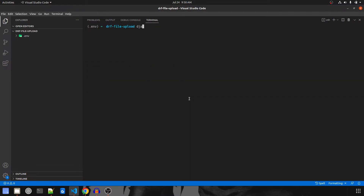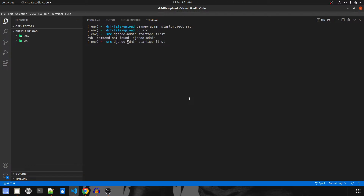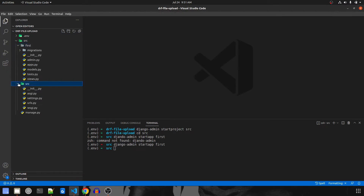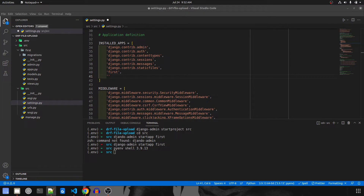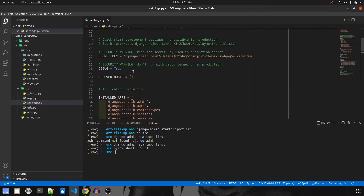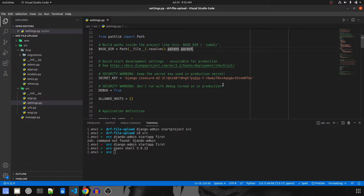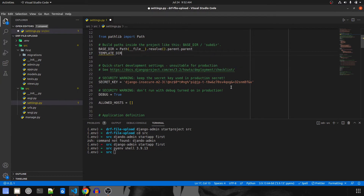Let's create the project: `django-admin startproject src`. Note that the naming of folders might change a little because the repo was created five months ago. Navigate inside the source folder and create the app: `django-admin startapp firststep`. Now let's install both apps in `src/settings.py` — add `firststep` and `rest_framework`. Then create the template directory entry: `TEMPLATE_DIRS` set to `BASE_DIR / 'templates'`.